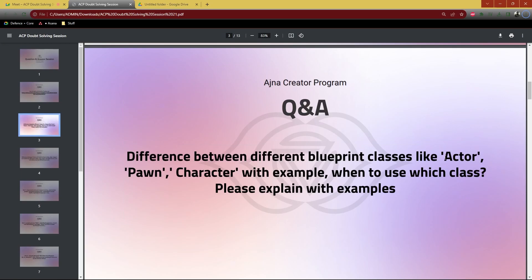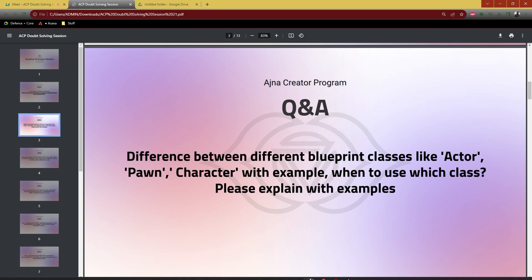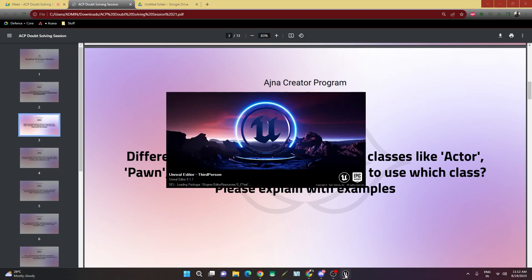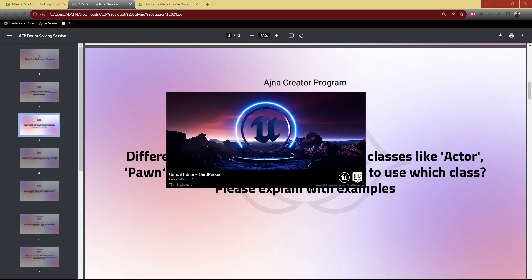An actor class is the base class for the character class and the pawn class as well. But you won't see that directly inside the Unreal Engine. Let this open, just takes a few seconds.